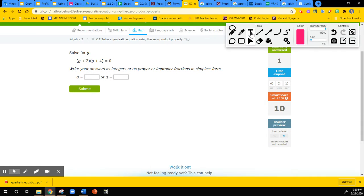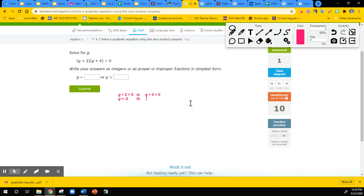This is another case that is easy. I'm going to type it this time so you can see it without my handwriting. The first factor equals zero or the second factor equals zero, and then we solve them as separate linear equations. We have G equals negative two — we move the two to the other side — or G equals negative four. So those are our solutions: negative two and negative four.